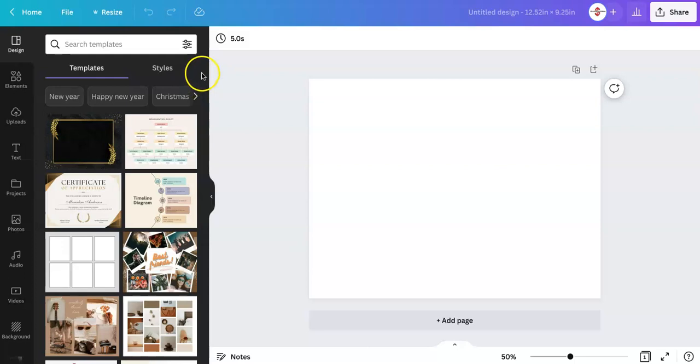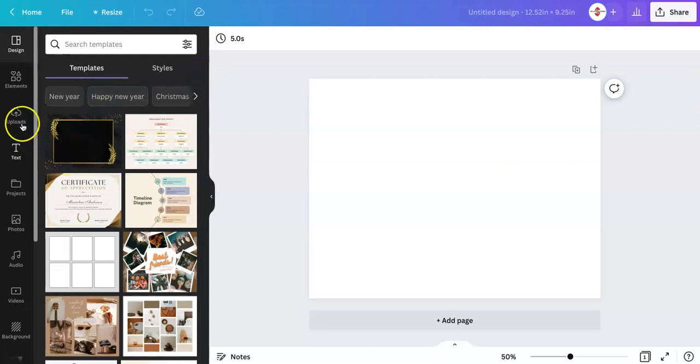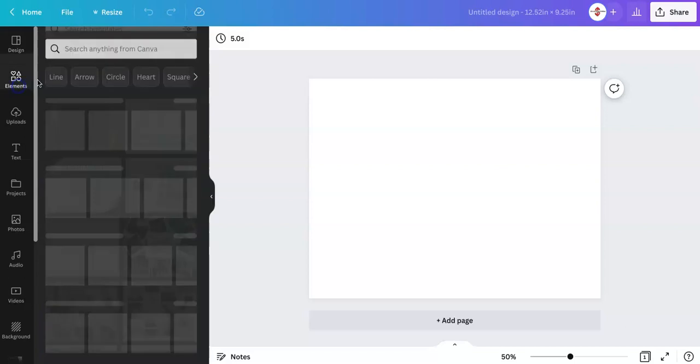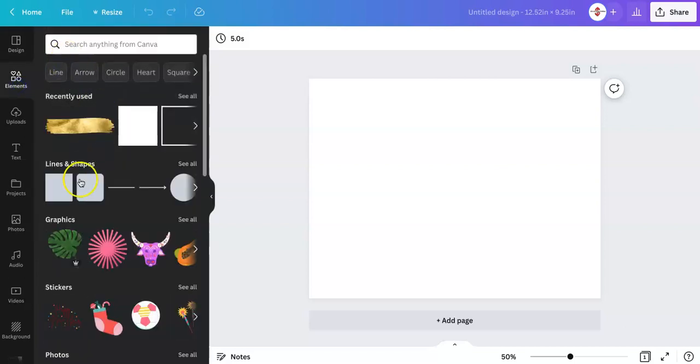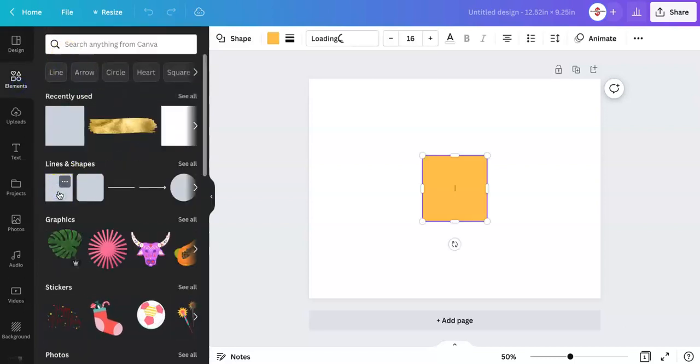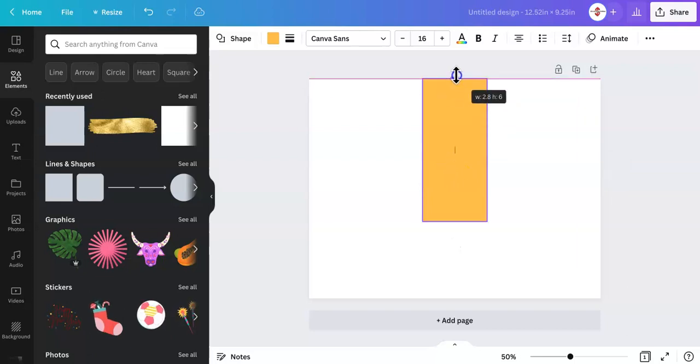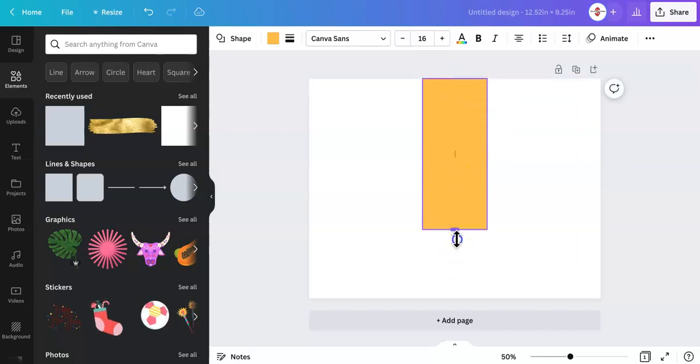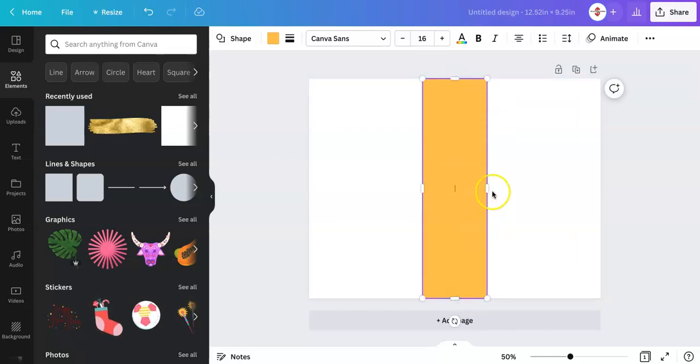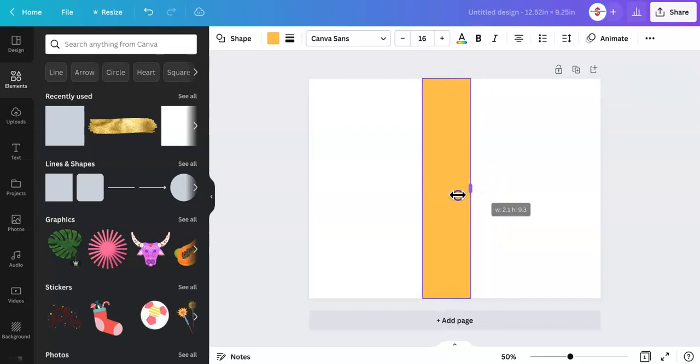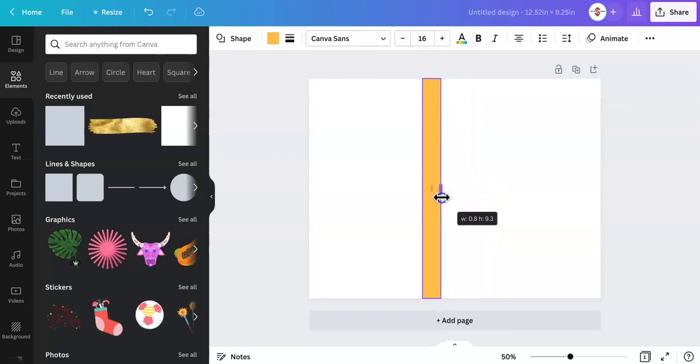So now we have the size that we need. So the first thing that you're going to want to do once you have the template cover, you're going to go over to elements and select a box and this box is going to be the spine of your book. So you're just going to stretch it out like so.